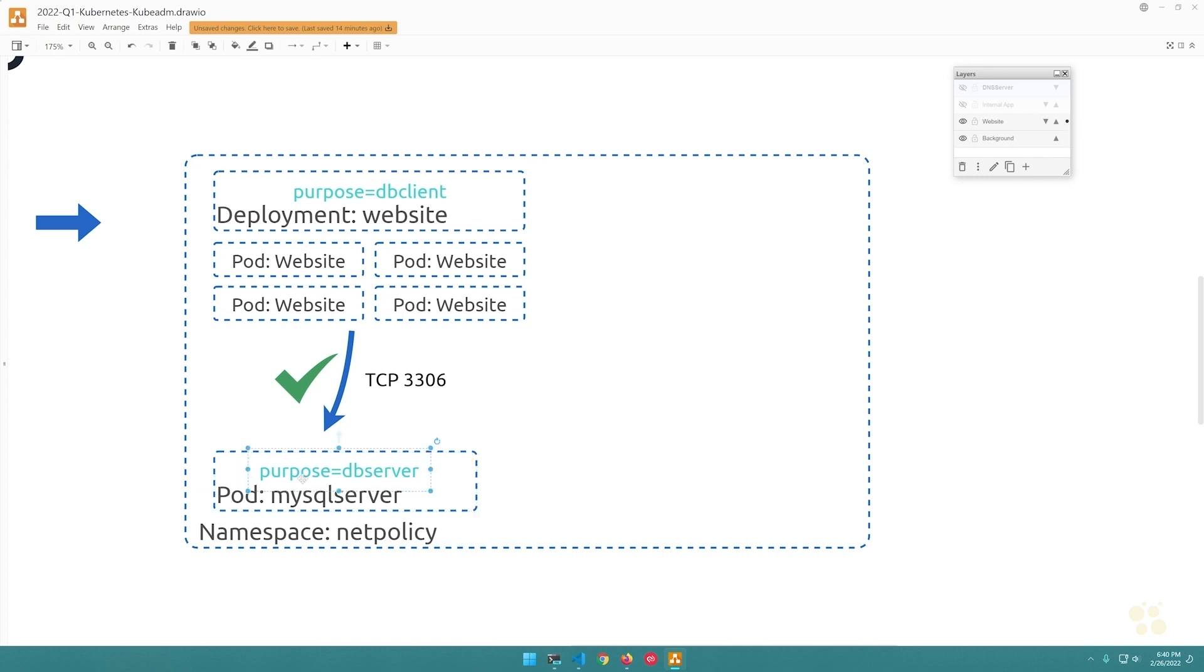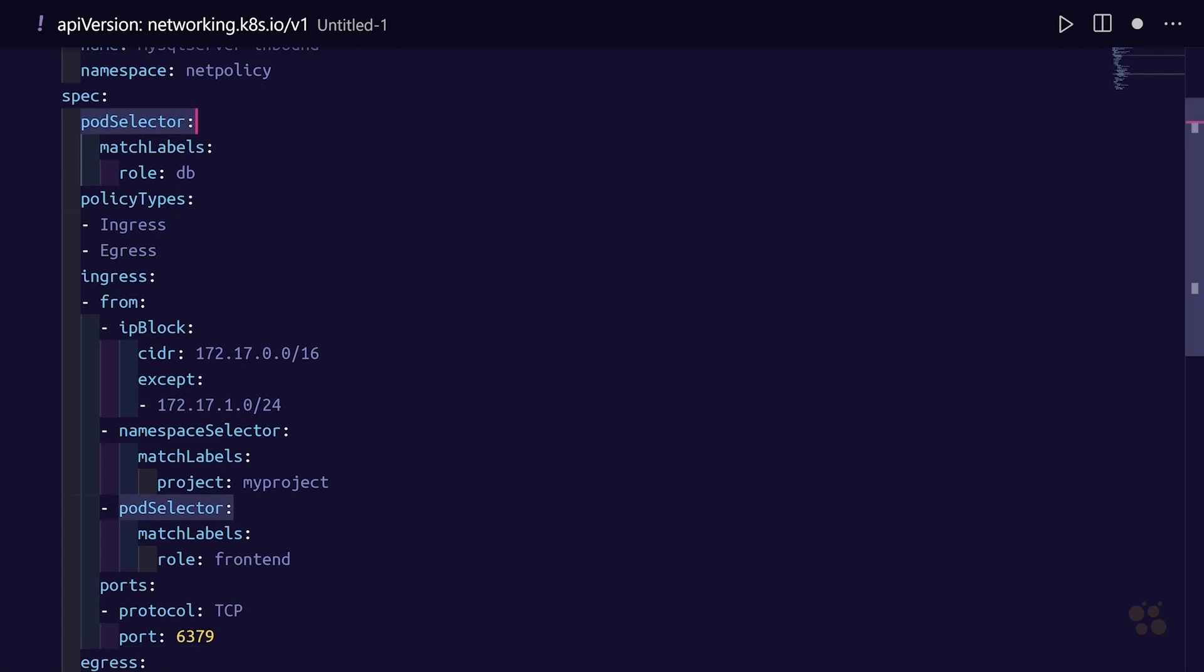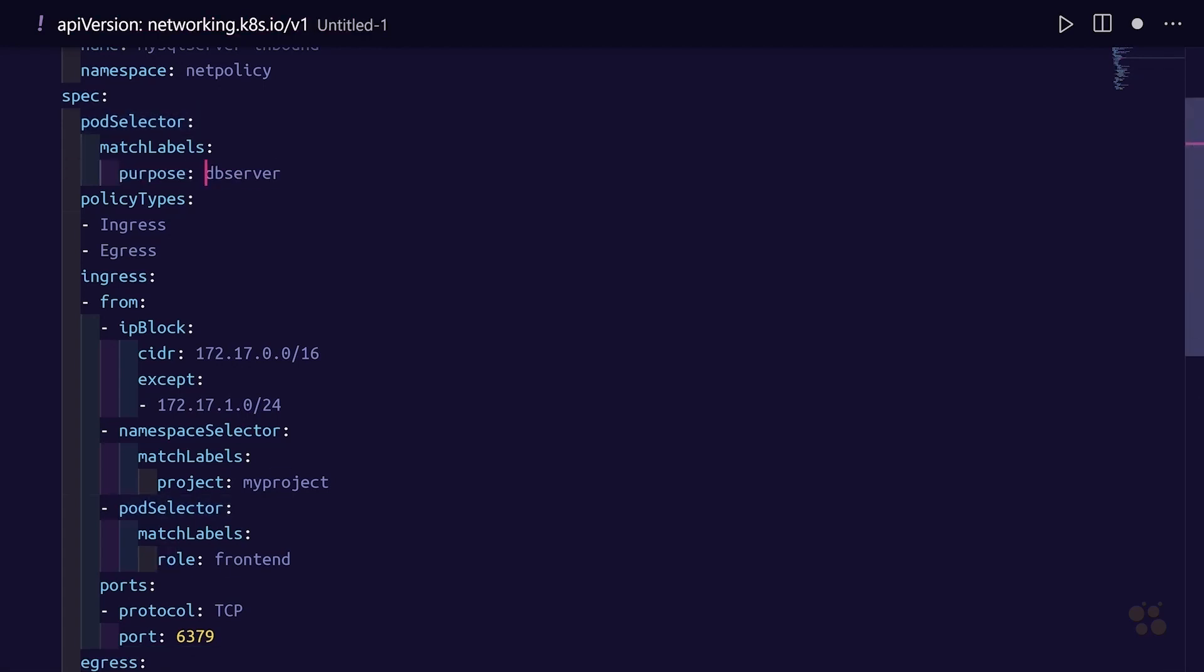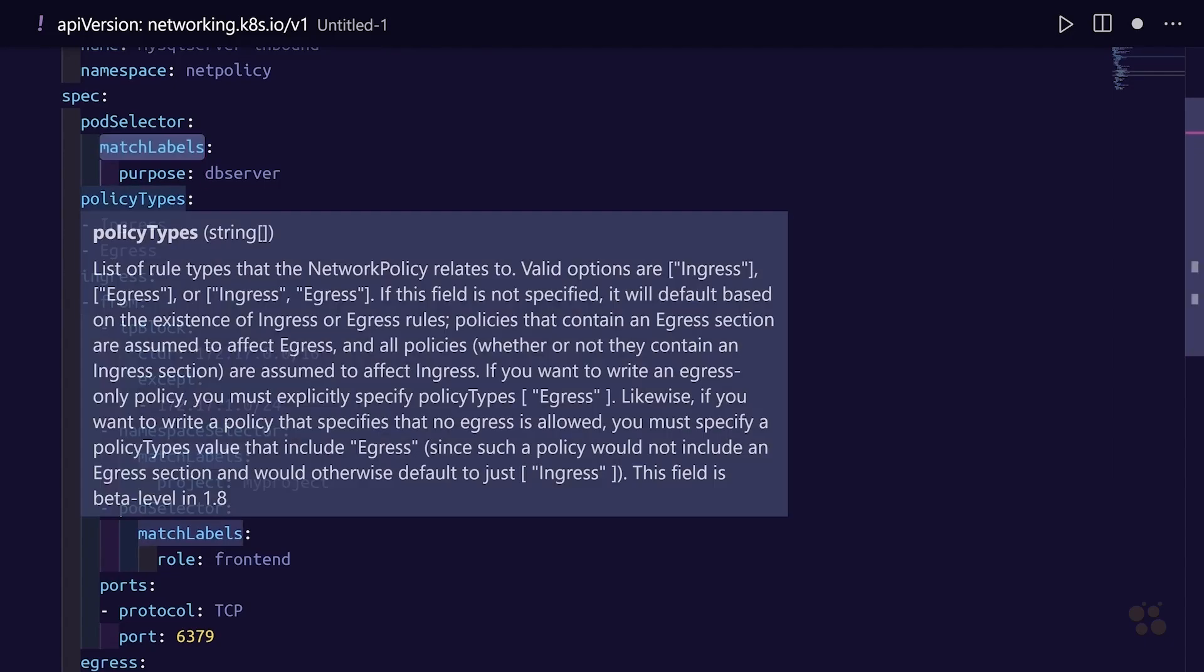We want the policy to apply to the pod where the inbound traffic is destined for. So let's grab this label pair and come back to our VS Code window. We'll paste that in and just change the equal sign to a colon for proper YAML syntax. Now we've got that pod selector with the match labels set correctly.